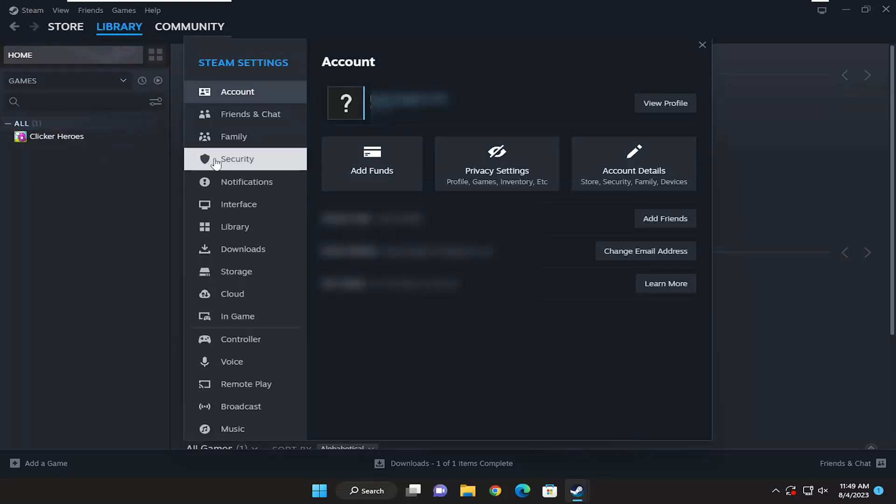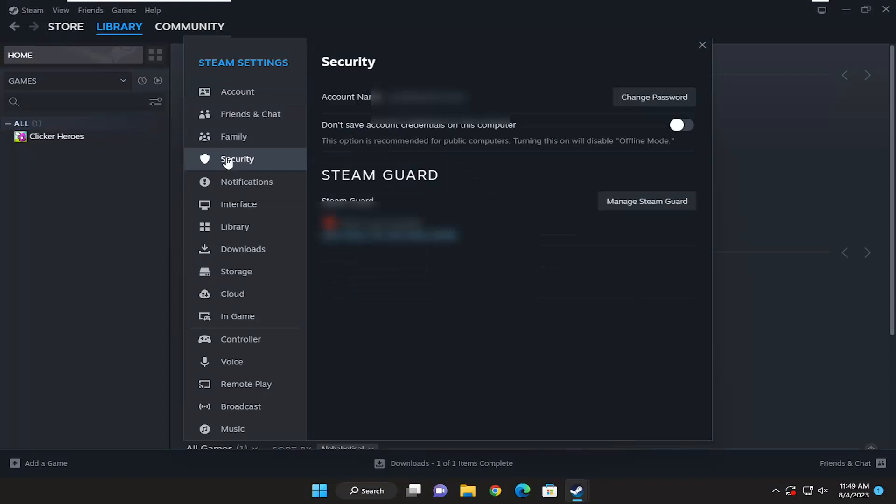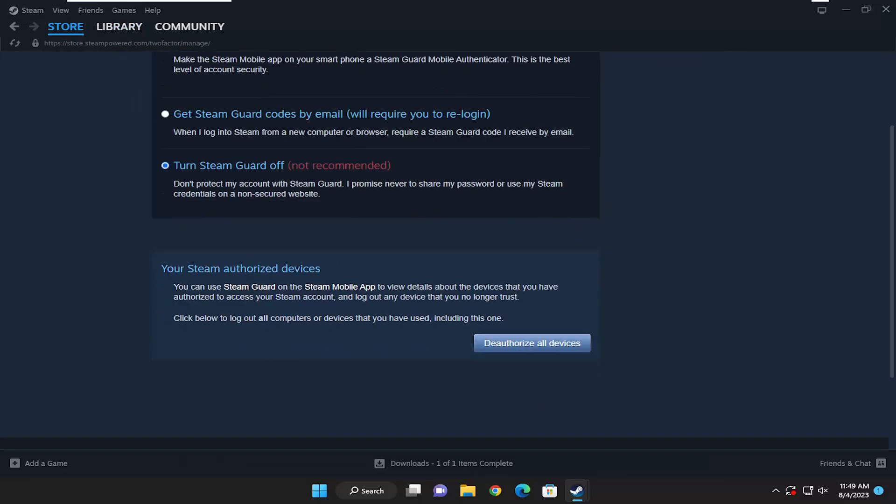Now on the left side, select the security button, and then underneath Steam Guard, select where it says manage Steam Guard, your Steam authorized devices.